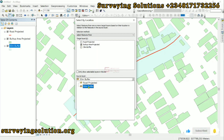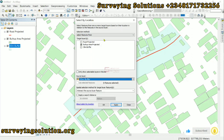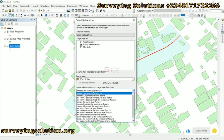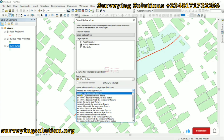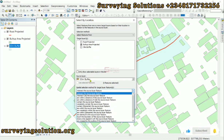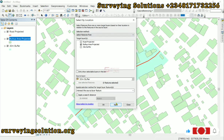The source layer is the 30-meter buffer — our buffer zone. The spatial relationship we want to use is Intersect the source layer feature. That means we want features in the built-up area layer that intersect our 30-meter buffer zone. Having done that, we click Apply.